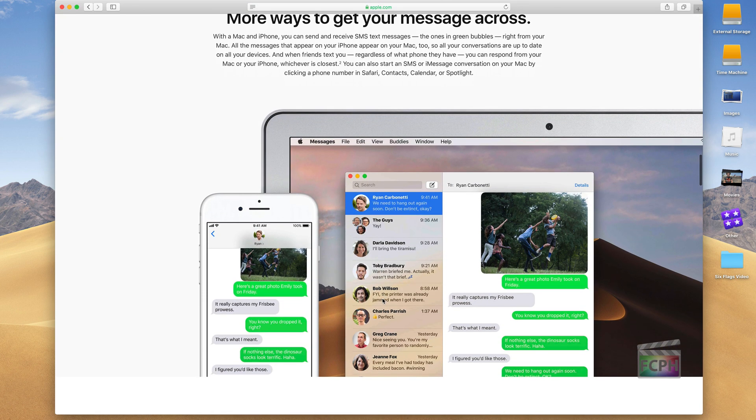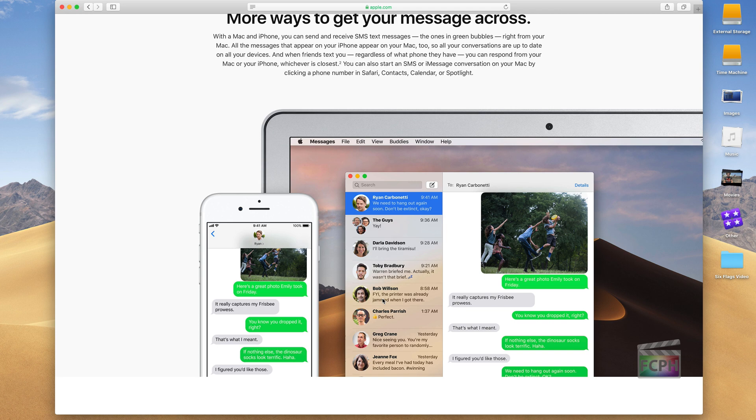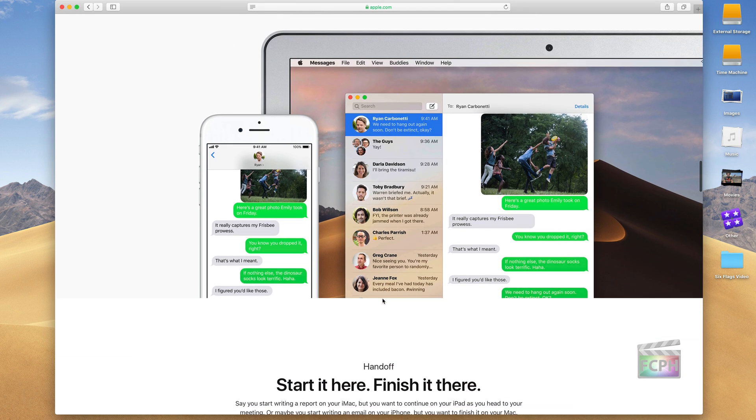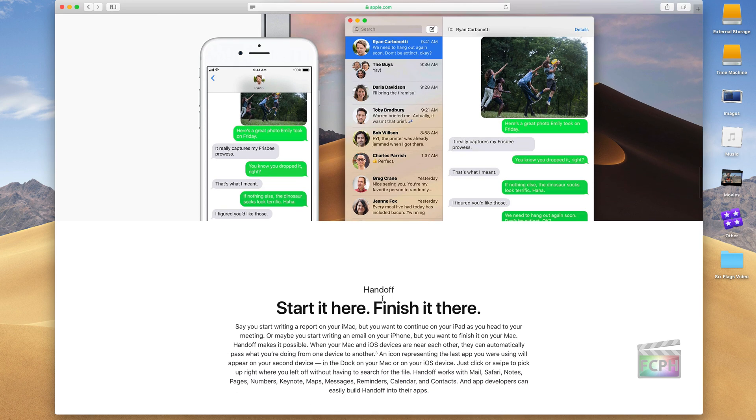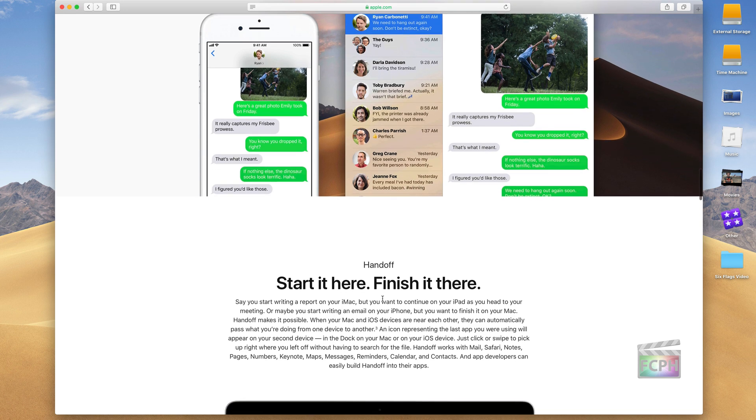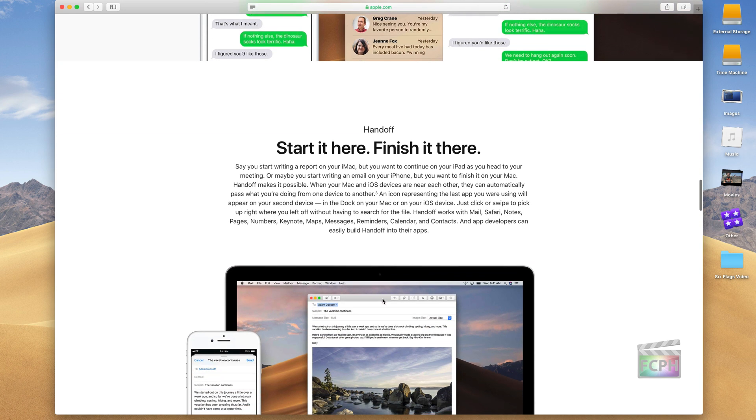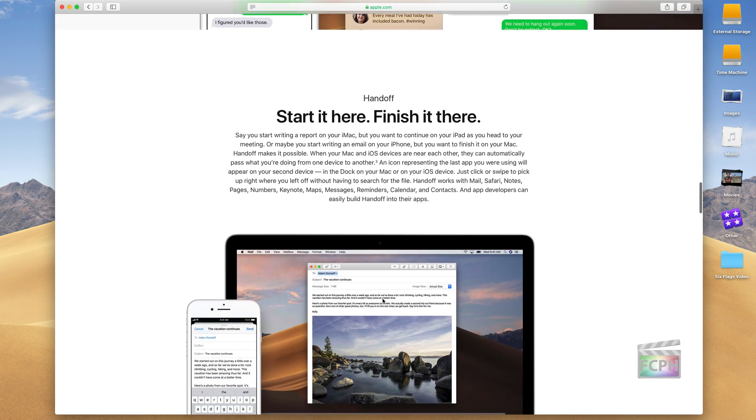In addition to that, if you're using the Messages app, you can also sync text messages, which are SMS messages, between your phone and your computer. And that, instead of just using Wi-Fi or an internet connection, it's actually using the cell service from your phone to send those messages back and forth. And the other part of all of this is Handoff.